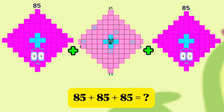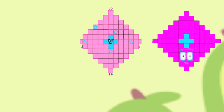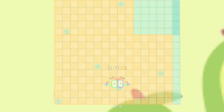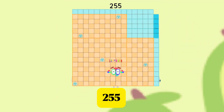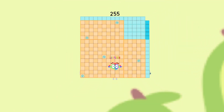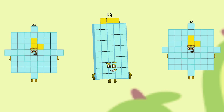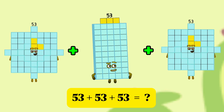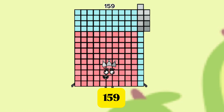85 plus 85 plus 85 is equals to 255. 53 plus 53 plus 53 is equals to 159.